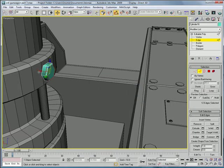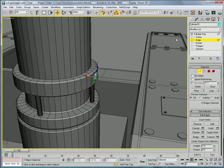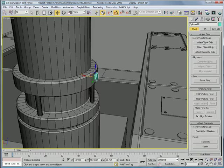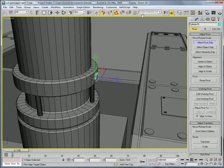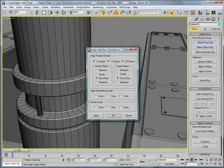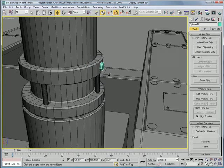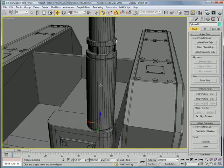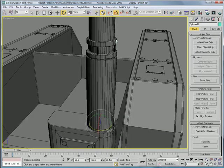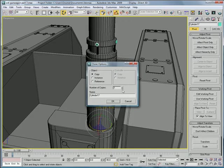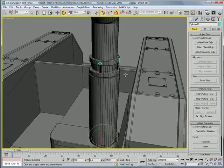Okay, bring it back just a bit so it sinks in. Then affect pivot only, align to object, align it to the smokestack. Rotate it using angle snap, 90 degrees, make three copies.